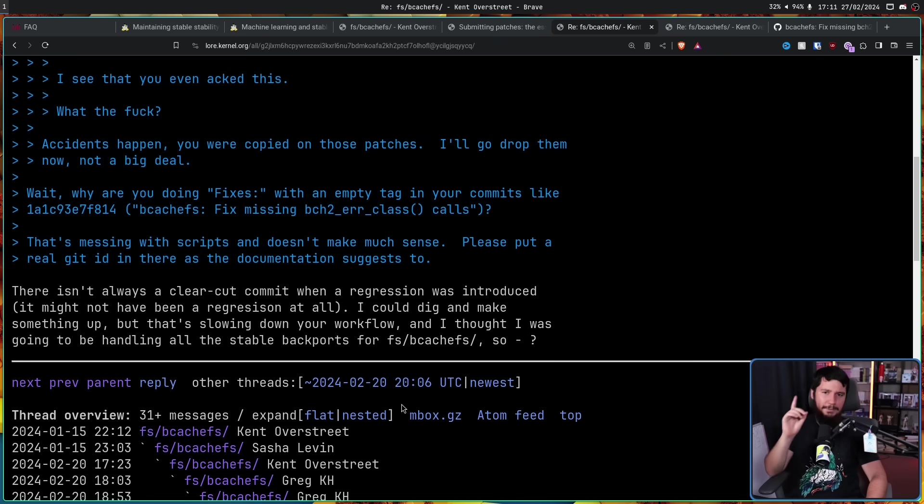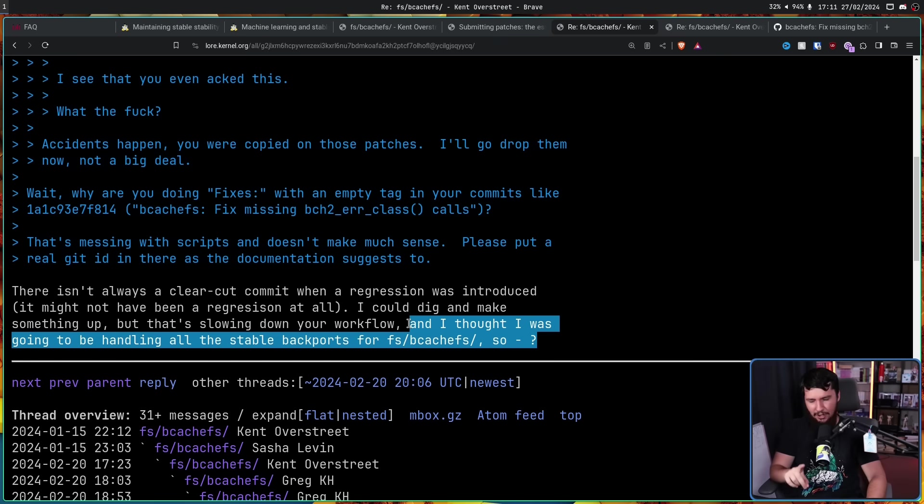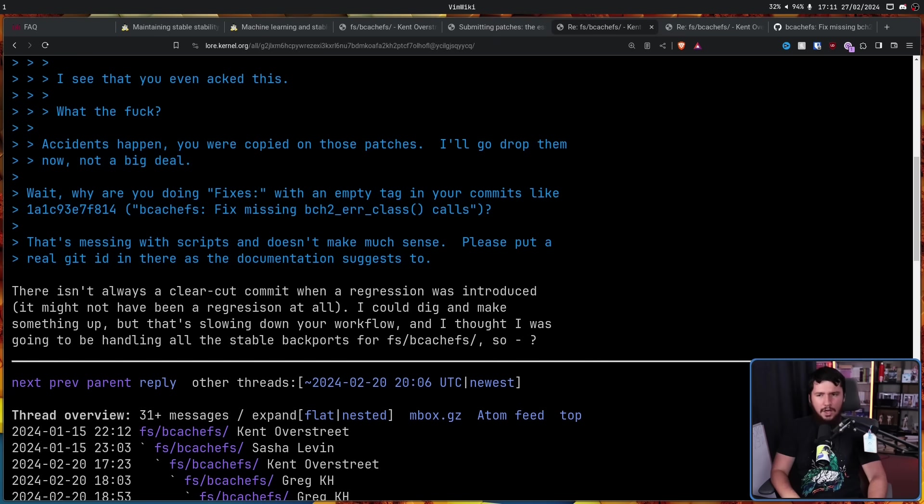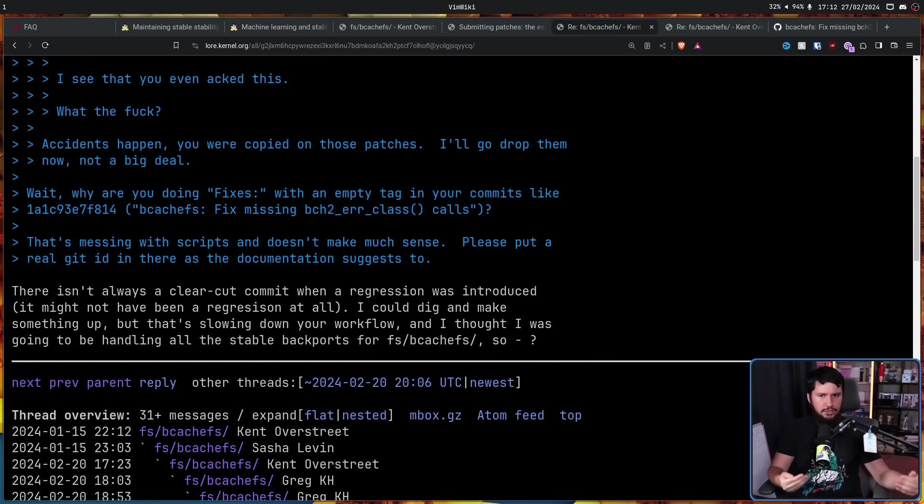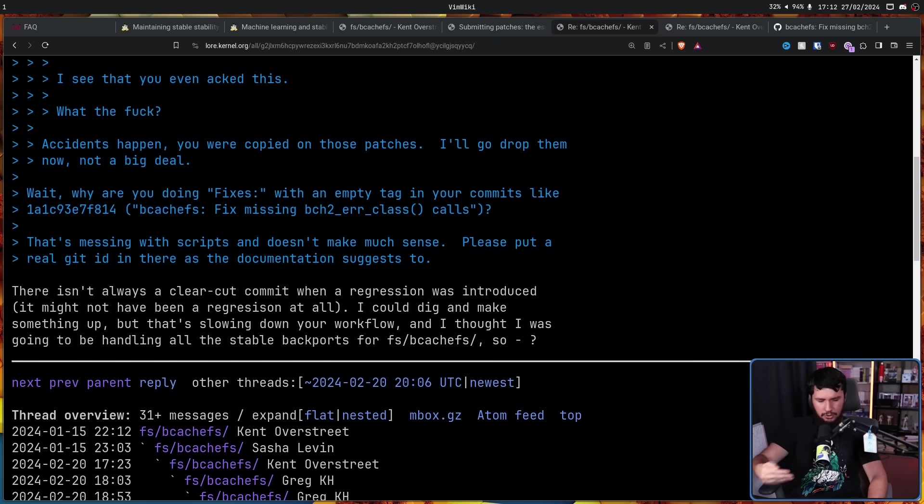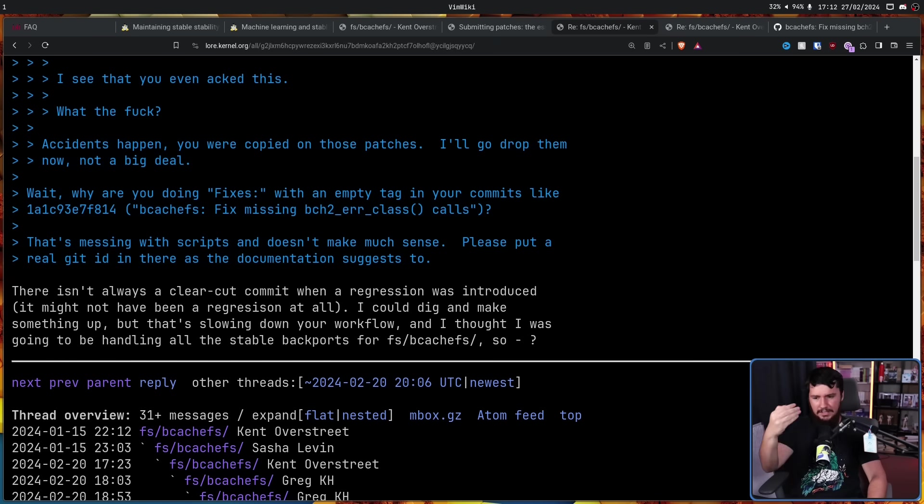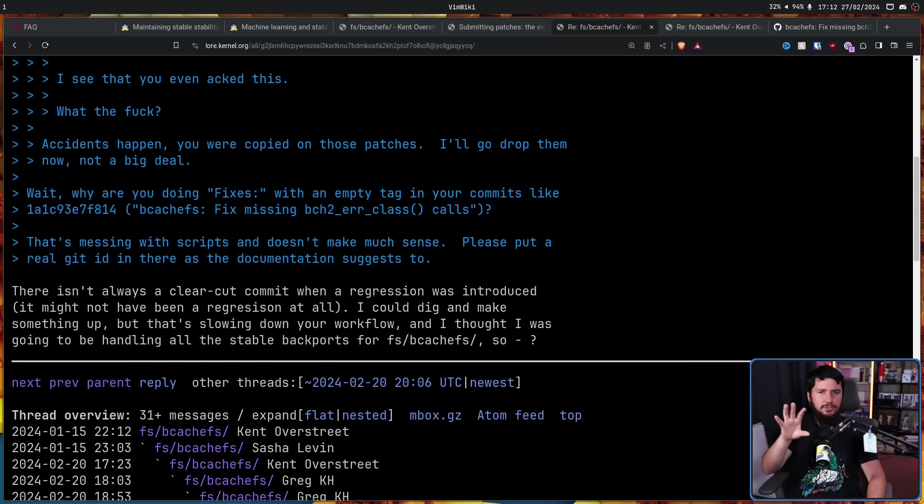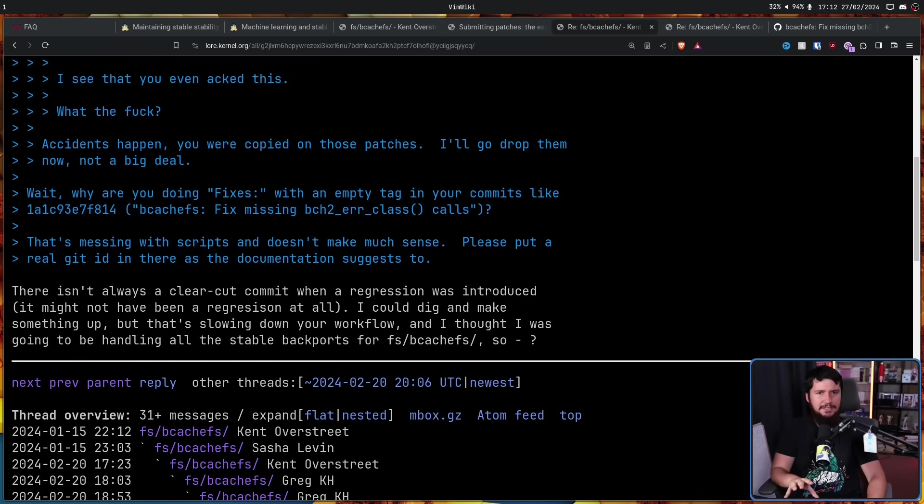So besides the kind of snarky end comment here, basically what he's saying is oftentimes the replication conditions for an issue aren't entirely clear. You might change between various different patches and see the issues get fixed and come back and get fixed and come back because you're not entirely sure on what's causing the issue to happen, but you still know a way to address the issue.